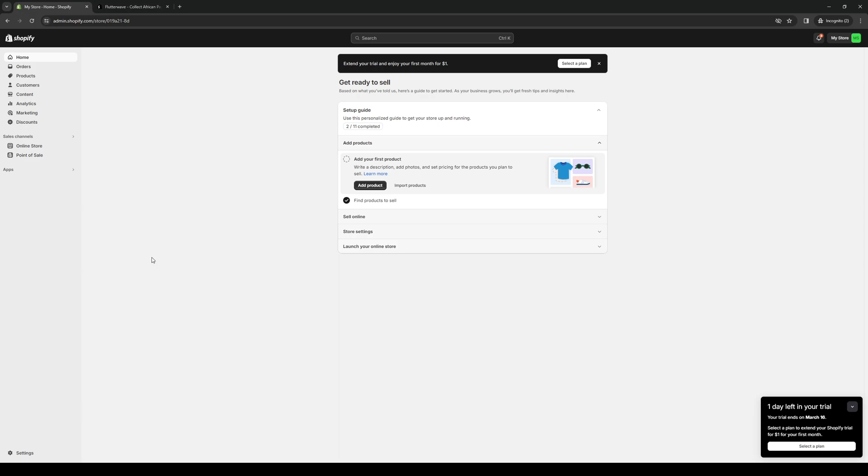To do this is quite simple. The first thing you need to do is head over to your Shopify admin dashboard as an administrator.